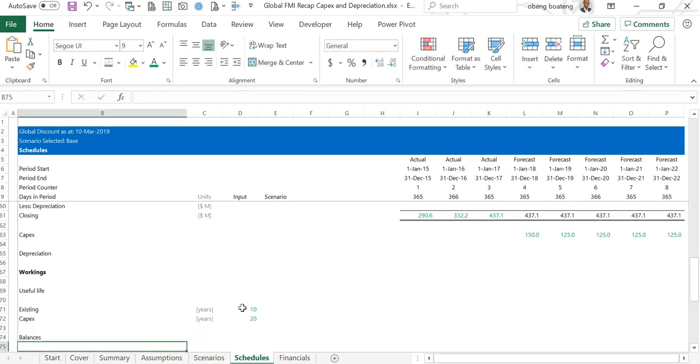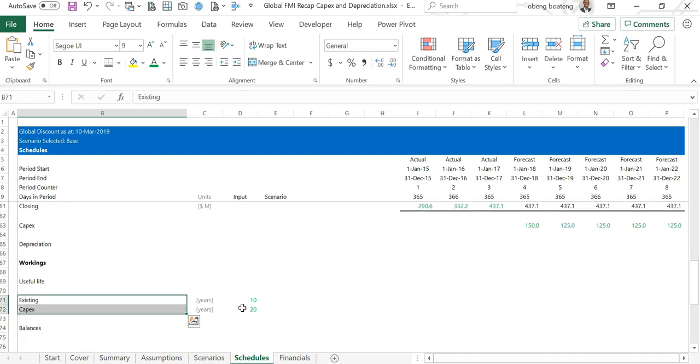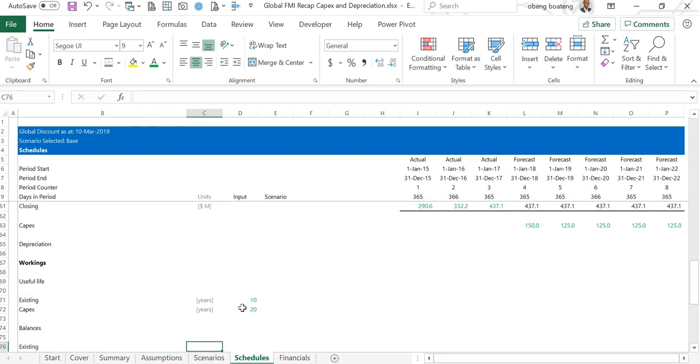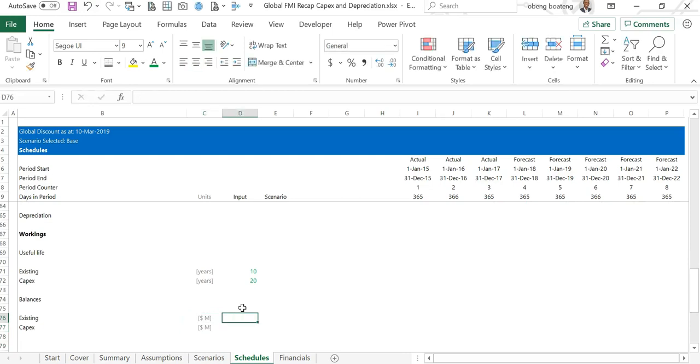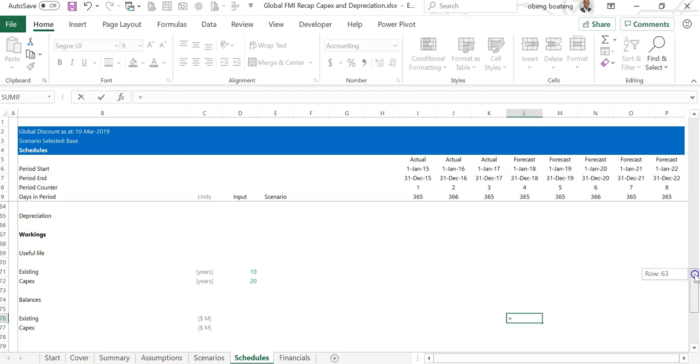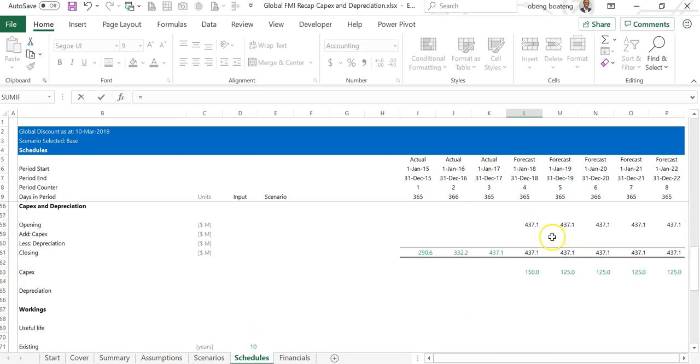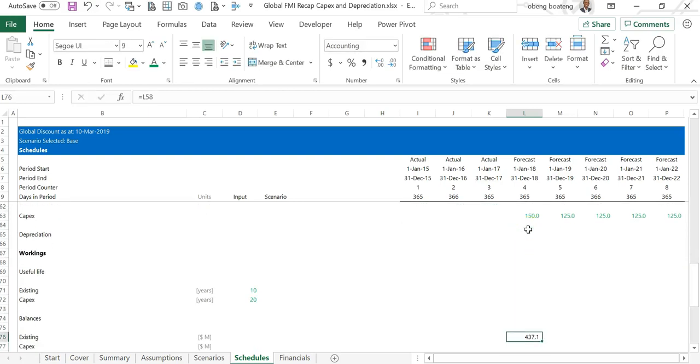After putting in this balance, I need to now also lay out the real balances for the existing and the capex. So again existing and then capex, this time round this is expressed in dollar million, control enter. The existing for the first forecast here is the opening balance in my base.